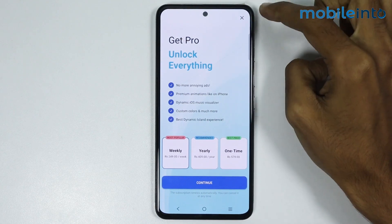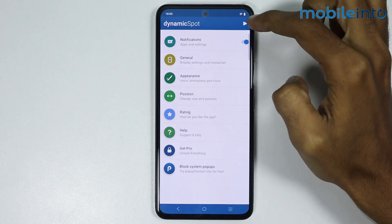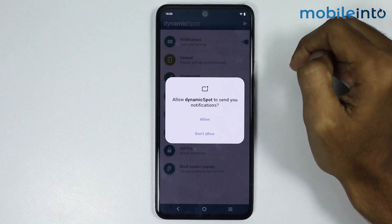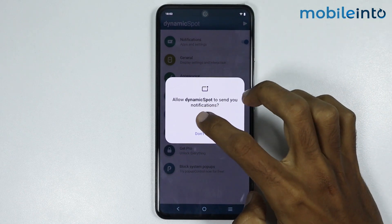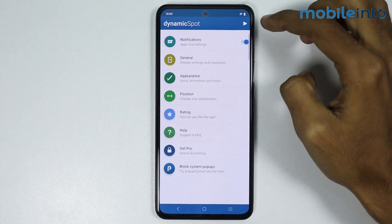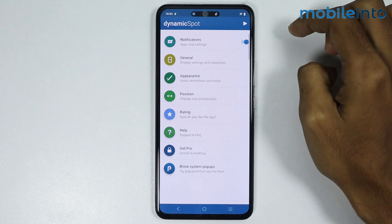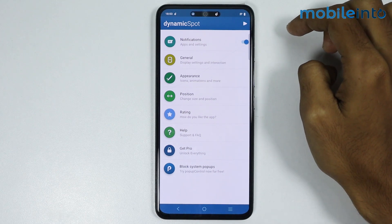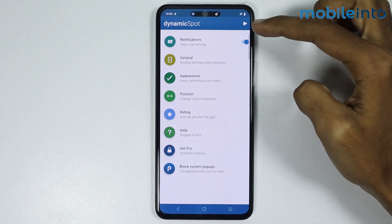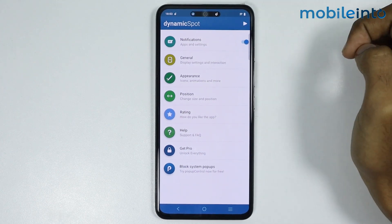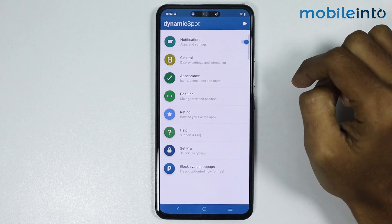Now, just tap on this X icon. From here, just tap on Display icon and tap on Allow. Now, just tap on Display icon one more time. Now, as you can see, we have successfully enabled the Dynamic Island on our smartphone.